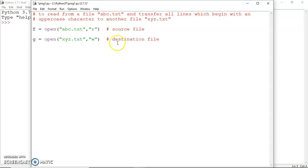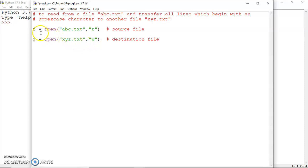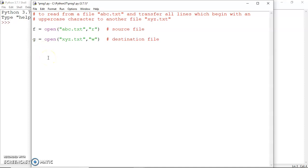So abc.txt would be my source file and xyz.txt would be my destination file. I need to open abc.txt in read mode and xyz.txt in write mode because I want to write to this file. The pointer I have used for abc.txt is f and for xyz.txt is g.